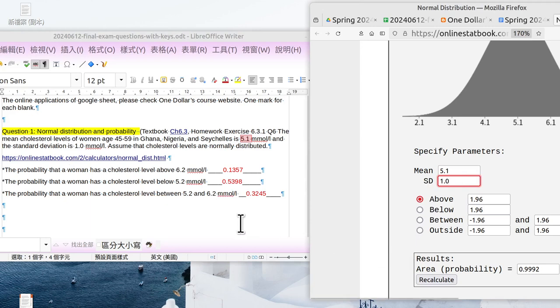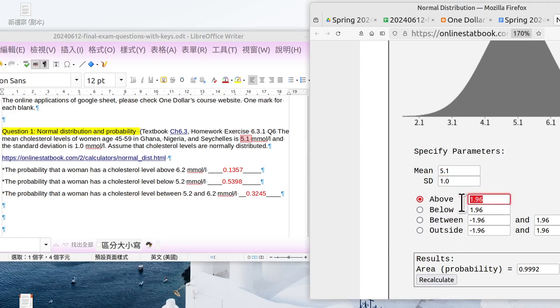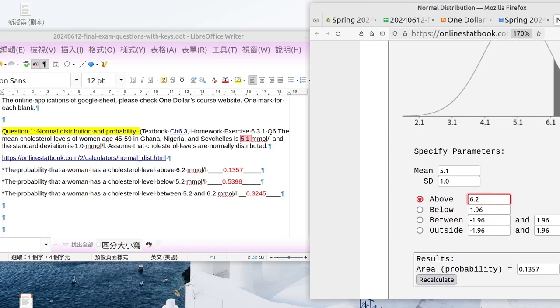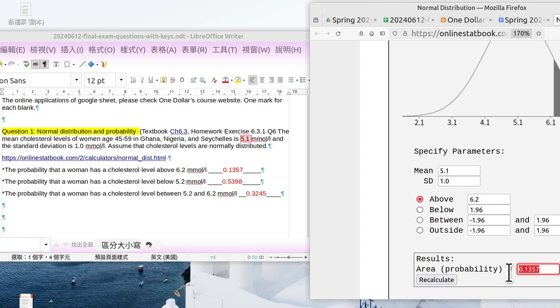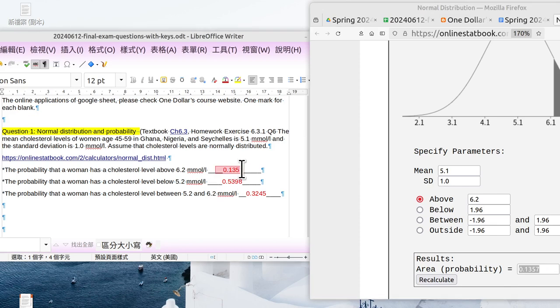Okay, then what's the probability above 6.2? Above 6.2, and click calculate. Okay, and we got the answer: 0.1357. Just copy or follow this number, follow this number right here. And you got it. That is not difficult.